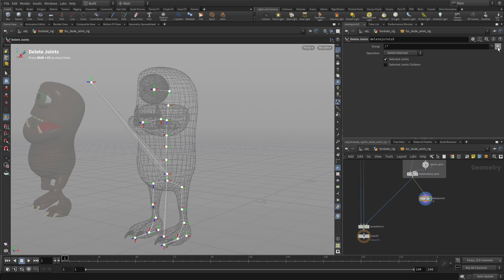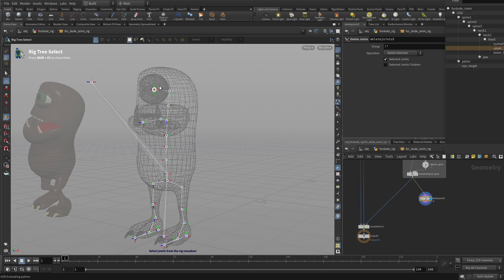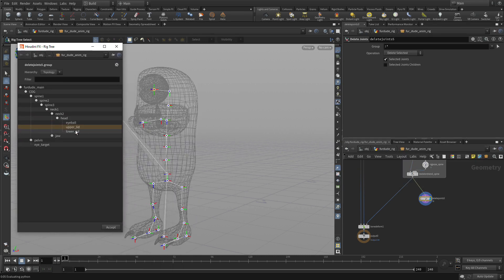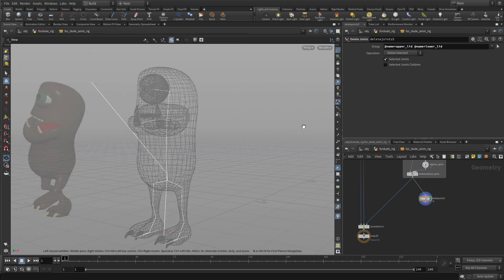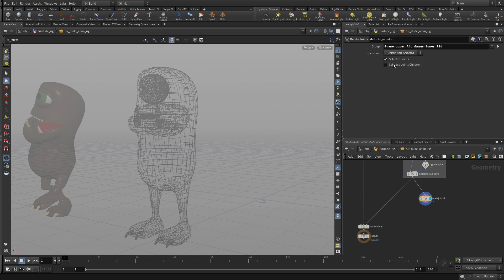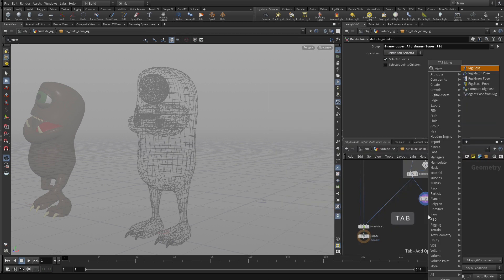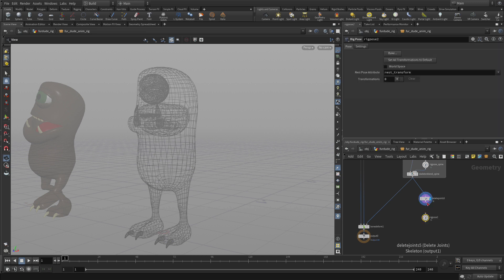In this case what we're going to do is select, well there's three joints there to select. Let's bring this rig tree over. Let's get the upper and lower lid and accept. We'll deal with the eyeball a different way.